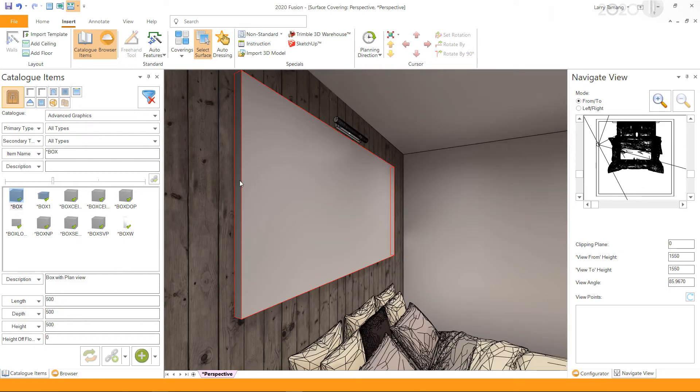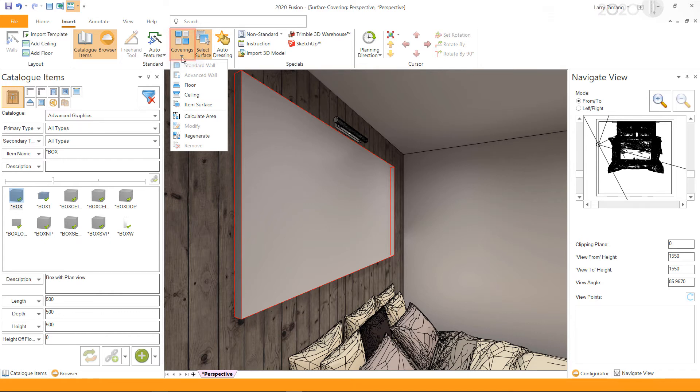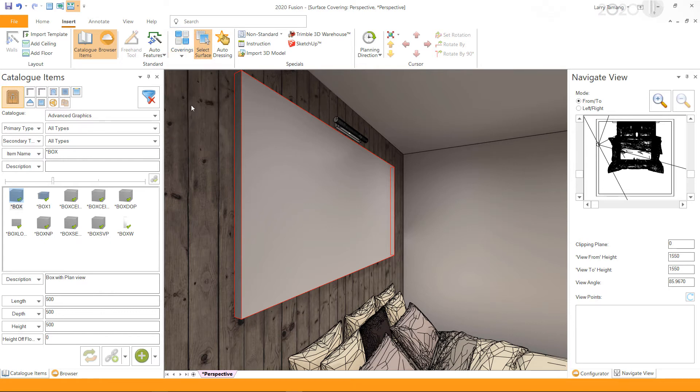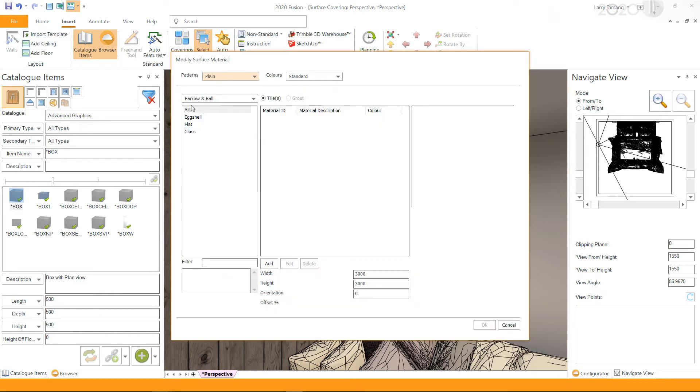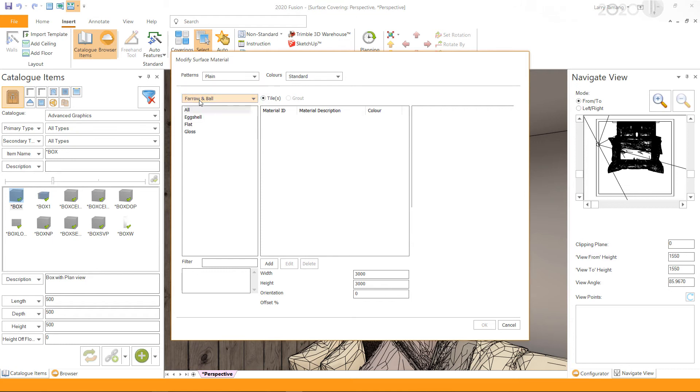Once selected, go to the Insert tab, coverings drop-down menu, and select Item Surface. This will bring up the Modify Surface Material window. Select a catalog and click Add. Since we will be using a custom image, we can select any